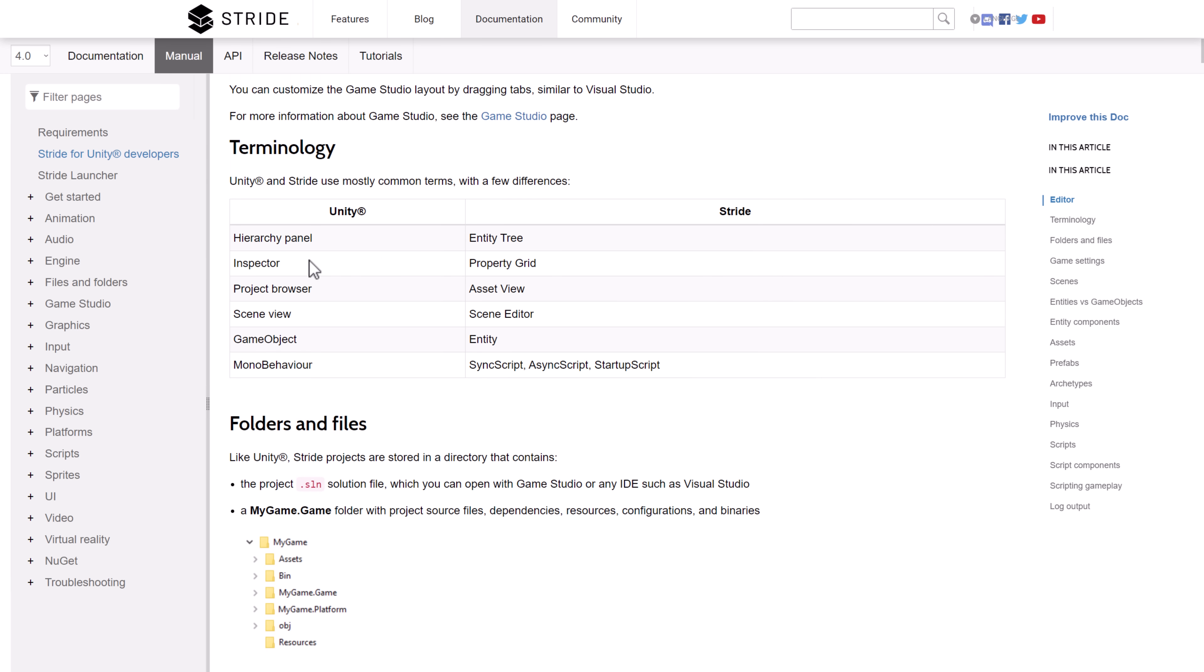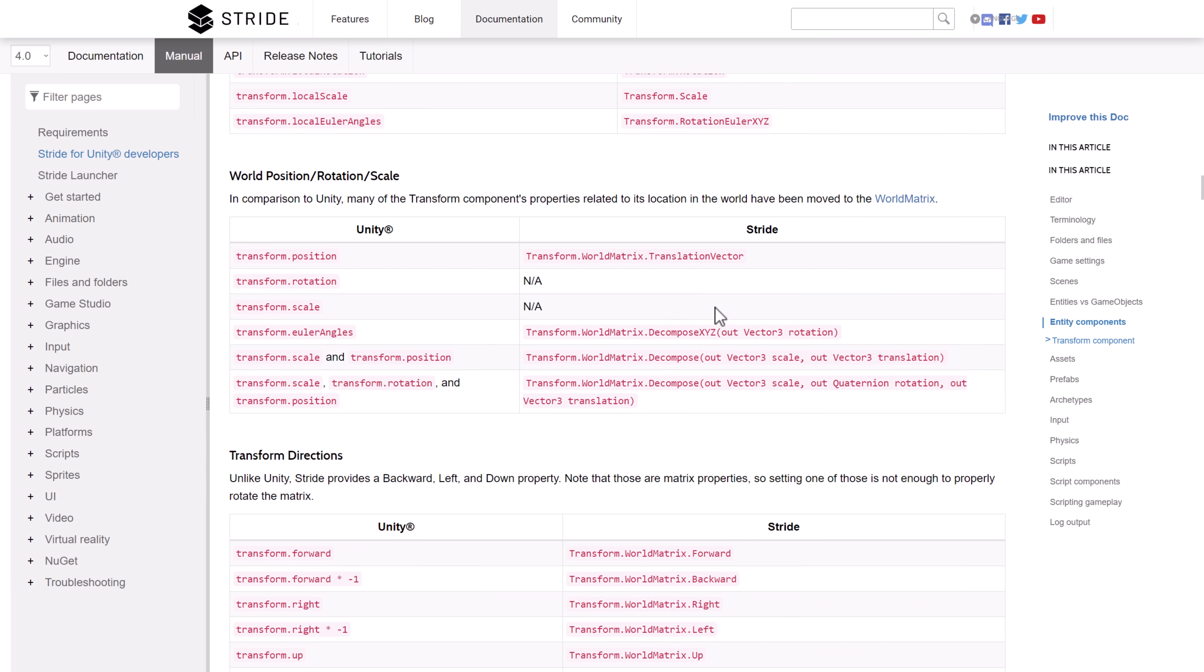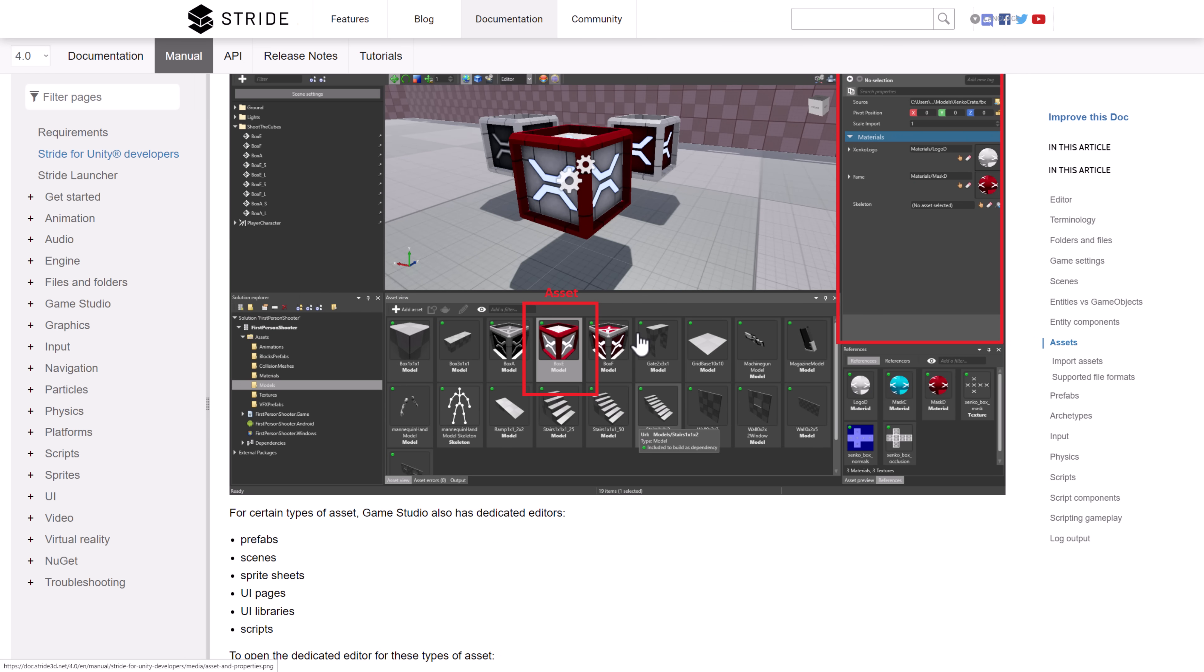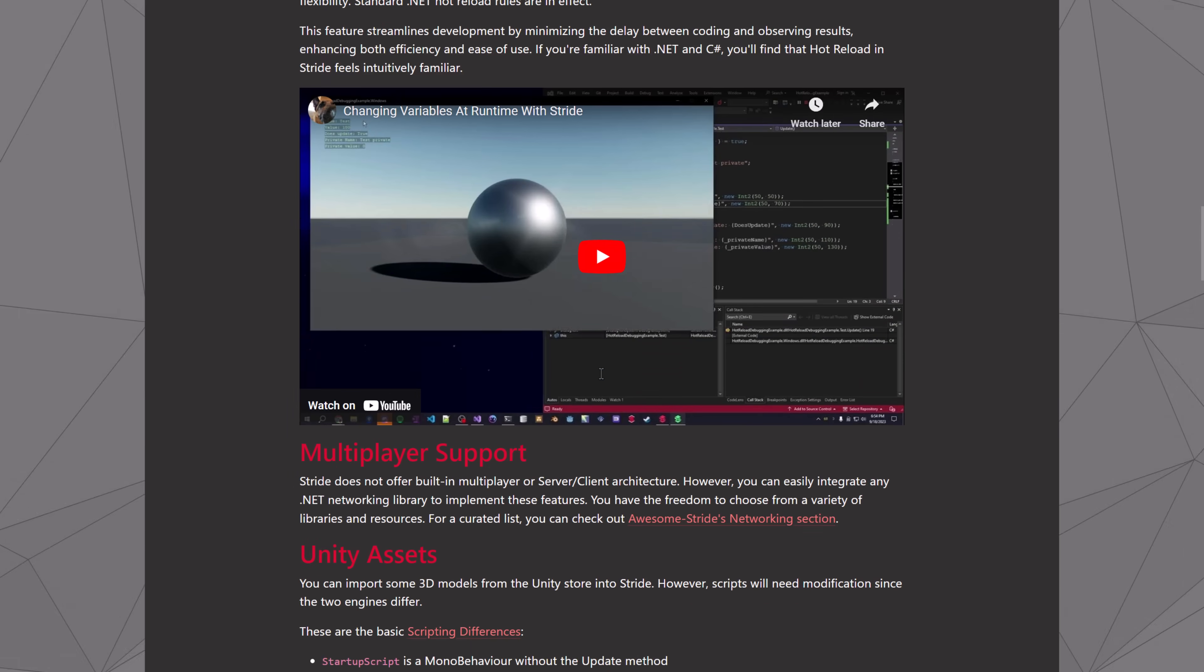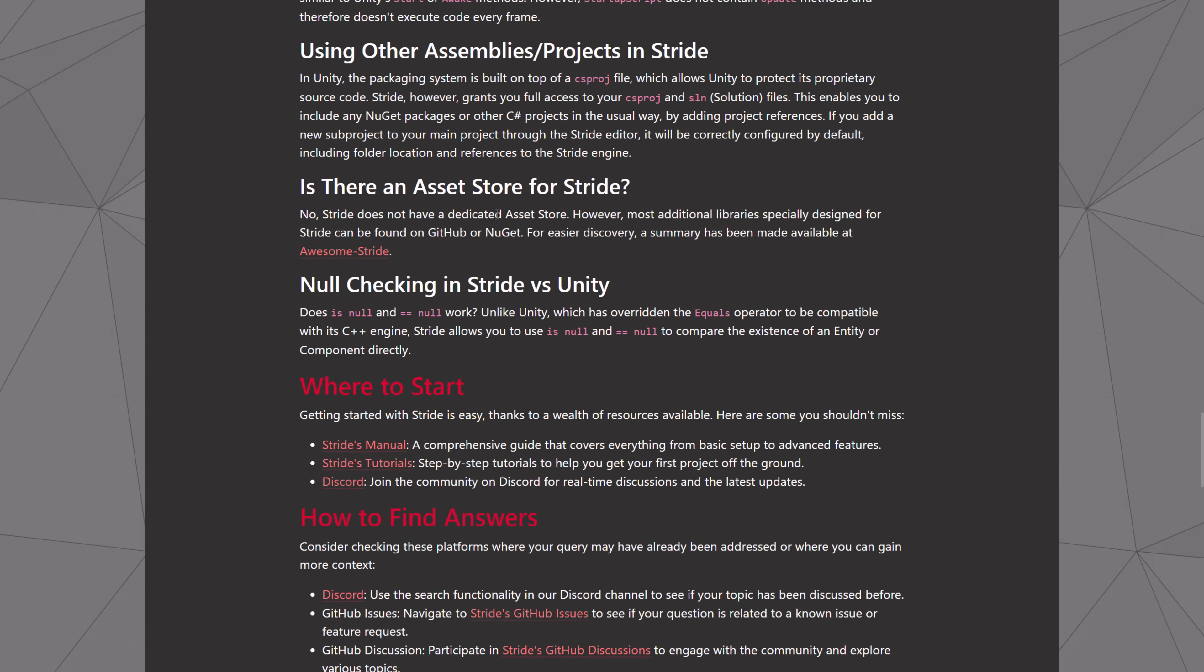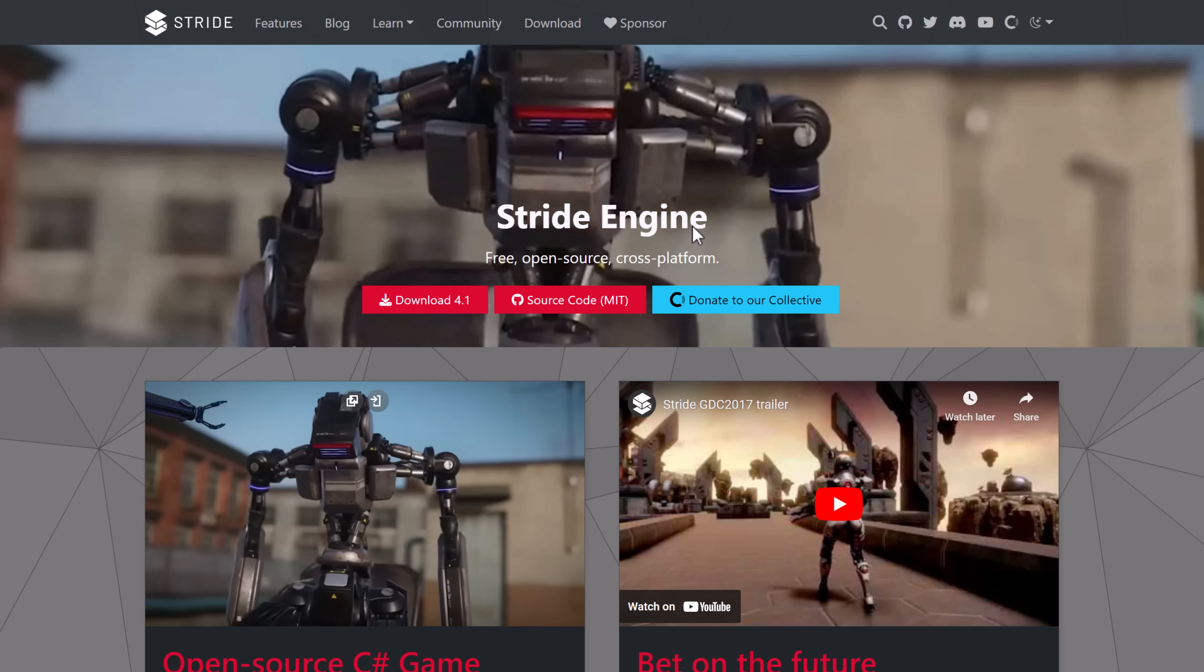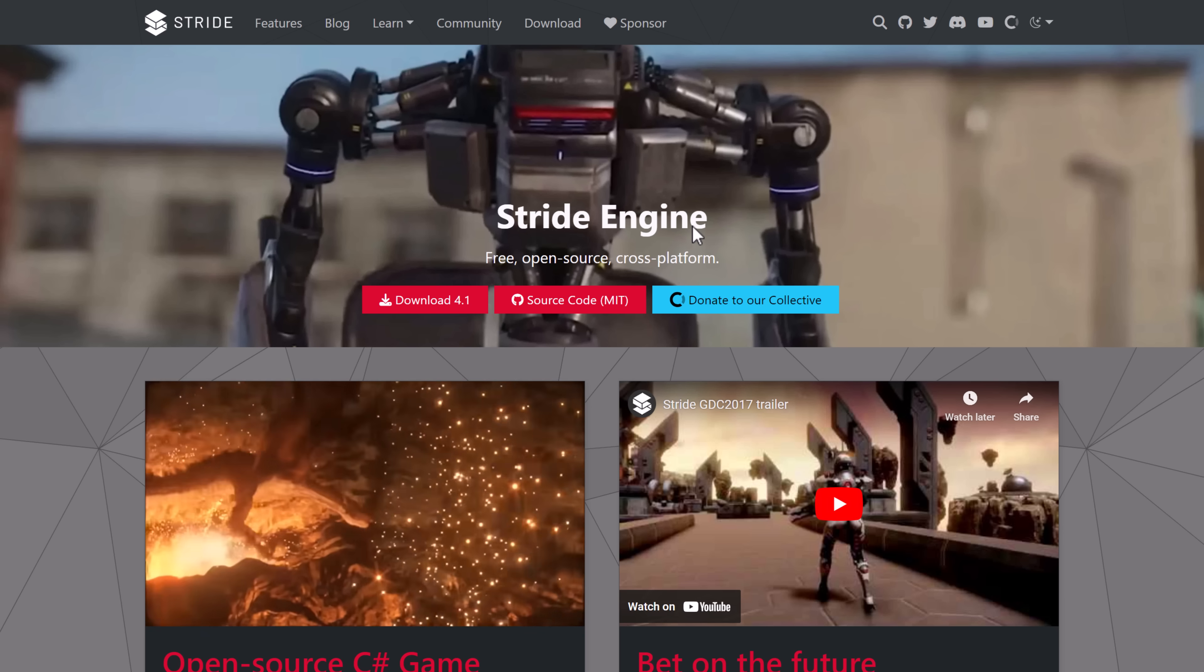You can see here how terms map from one to the other. Hierarchy is Entity Tree, Inspector is Property Grid, Project Browser is Asset View. Scene View is Scene Editor. Game Object is Entity. Mono Behavior is either Sync Script, Async Script, or Startup Script. There is this document for getting you up and going - here is the Unity version, here is the Stride version. You're going to find it's very consistent. You're going to find Stride is one of the smoothest paths out of the Unity engine of the options that are out there. The other thing is when this whole Unity thing happened back on September 14th, they put together this quick document describing the difference between Unity and Stride, the top-level features of Stride, other things like .NET Hot Reload support, which is actually pretty cool, and various different features and changes between the two. There is some documentation to move you over from the world of Unity to the world of Stride to make the transition smoother.